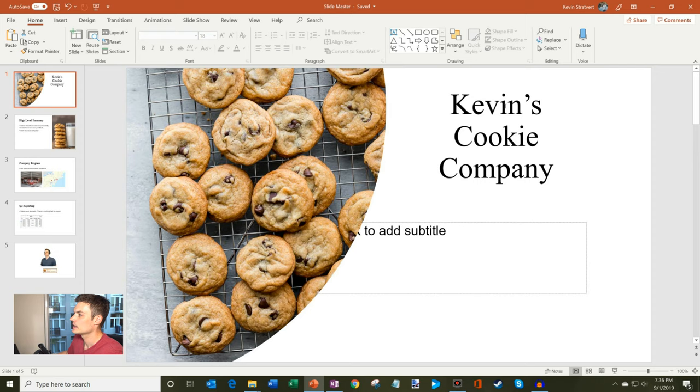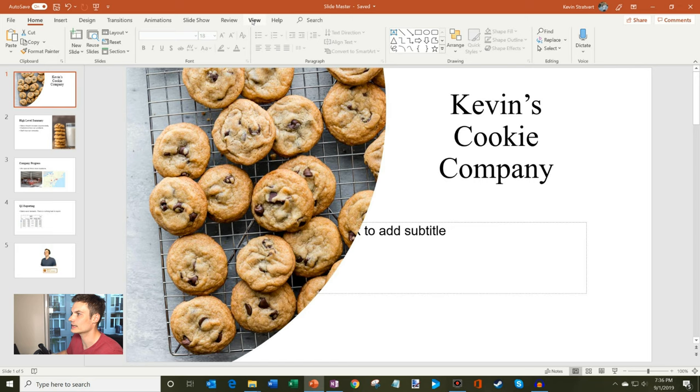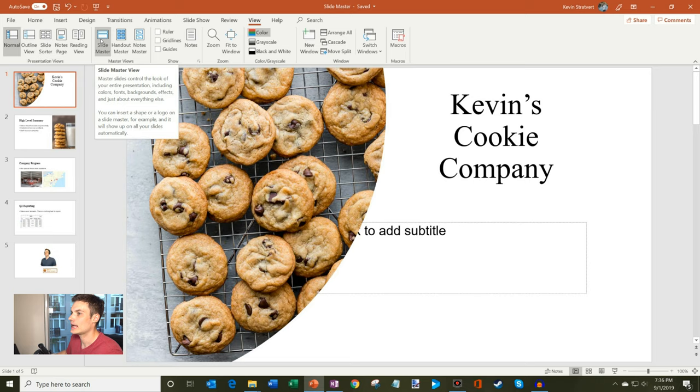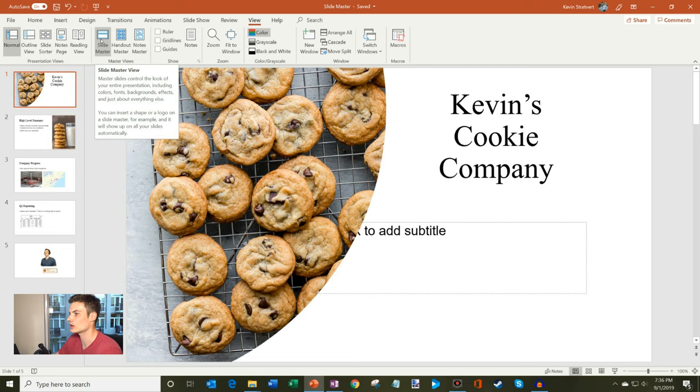I'm using Times New Roman. Who uses Times New Roman anymore? It's a font I used back in high school. That is just a dated font. Let's update to something more contemporary. The way we do that is click on view and within view, you have something called slide master. And let's take a quick look at this description here. So master slides control the look of your entire presentation, including colors, fonts, backgrounds, effects, and just about everything else. You can insert a shape or a logo on a slide master, for example, and it will show up on all your slides automatically. All right.